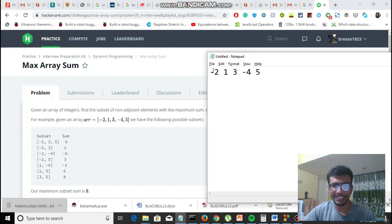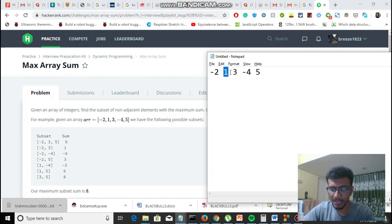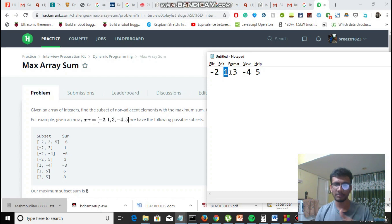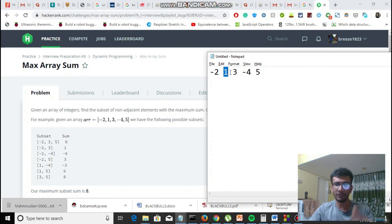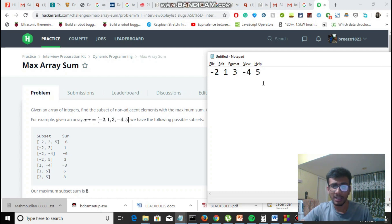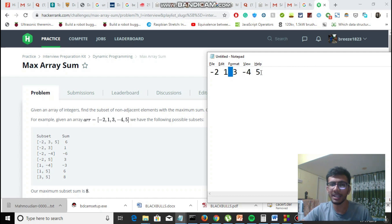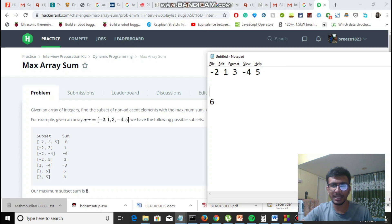Let me explain with the example. If I select minus 2, I cannot select 1 because it's adjacent — adjacent means the element immediately after or before it, at a distance of 1. So if I pick minus 2, I skip 1 and can take 3, then skip minus 4 and take 5. That gives minus 2 plus 3 plus 5 = 6. So my first summation is 6.